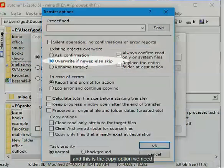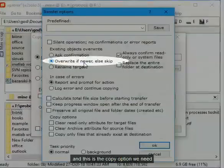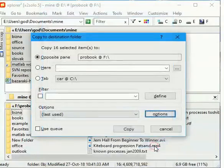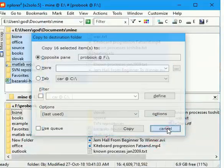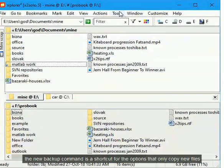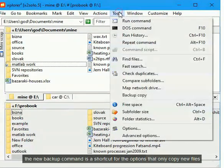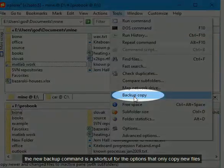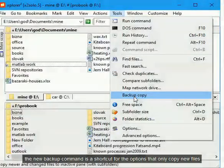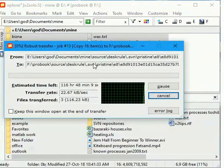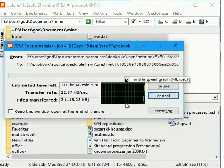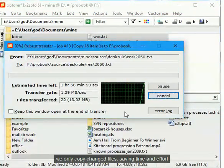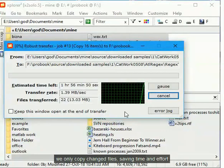And this is the copy option we need. The new backup command is a shortcut for the options that only copy new files. We only copy changed files, saving time and effort.